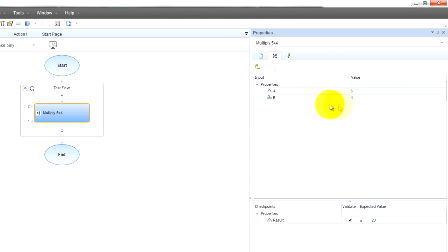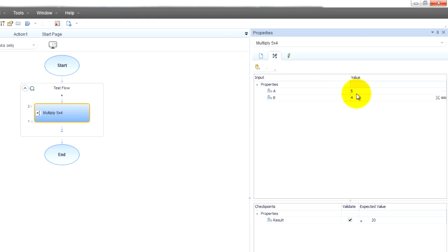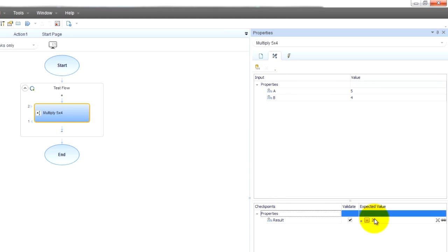We interacted with this in our multiplication step. We put in two properties A and B. These were the two numbers that were multiplied and down here in the checkpoint section we put in the expected value and we made sure that it was validated.